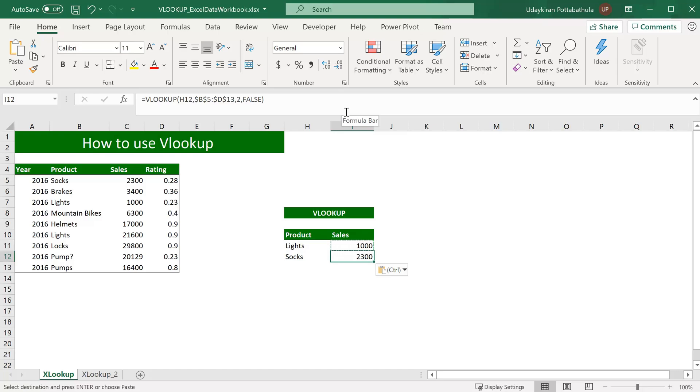And second tip is, try to sort the first column of your table array to get most accurate results. And the next one, do not store number or date values as text. And also try to use wildcards wherever necessary and applicable to ease the usage of VLOOKUP.